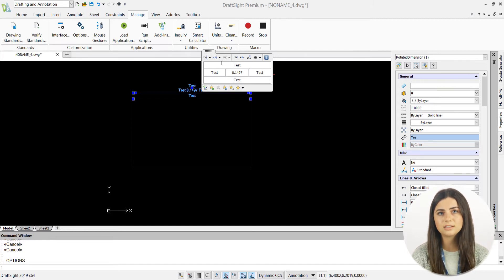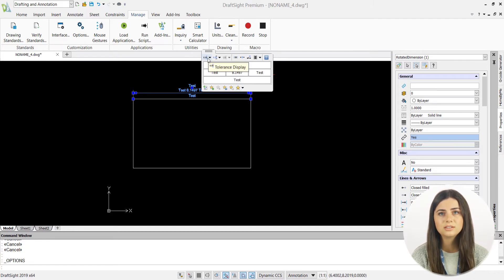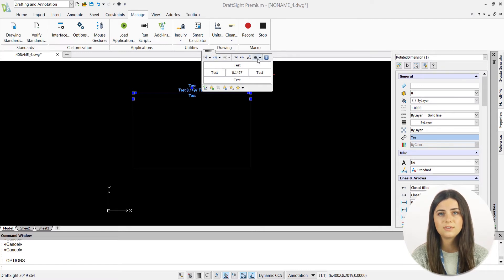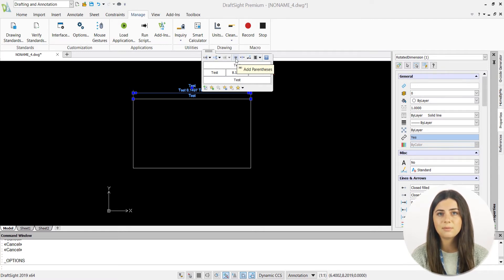Likewise, you can format your dimensions tolerance, unit precision, justification, centering your offset, and even add parentheses.